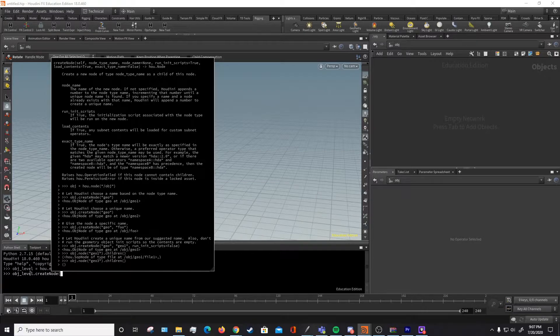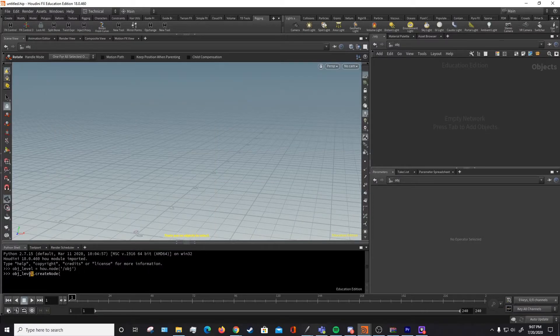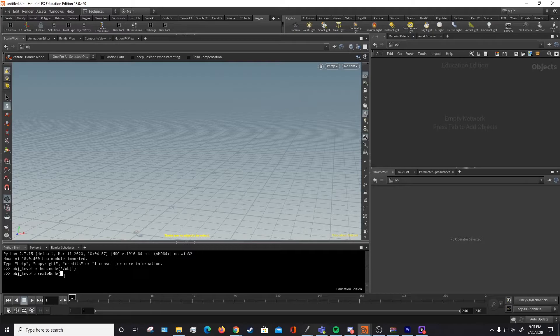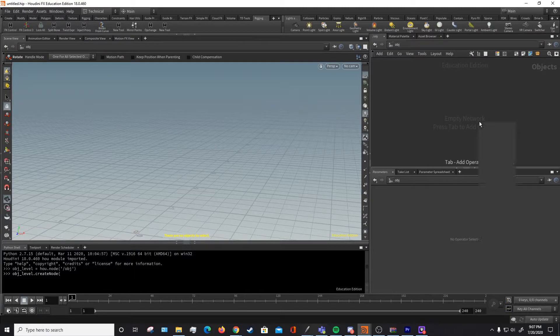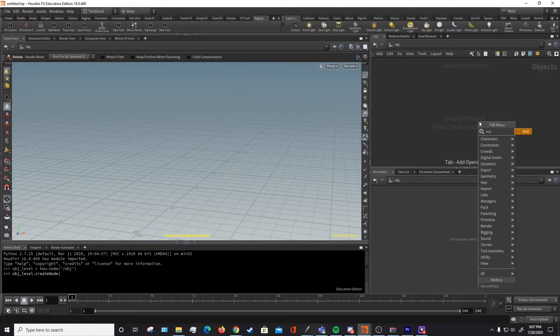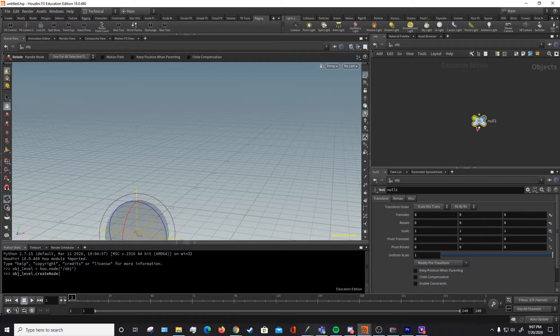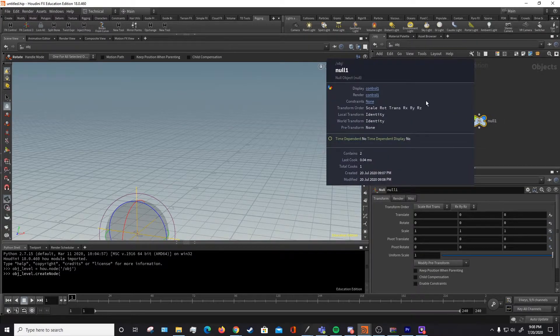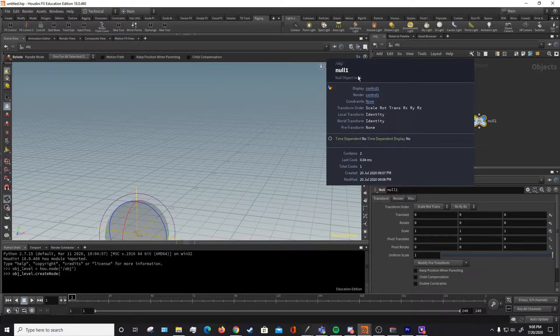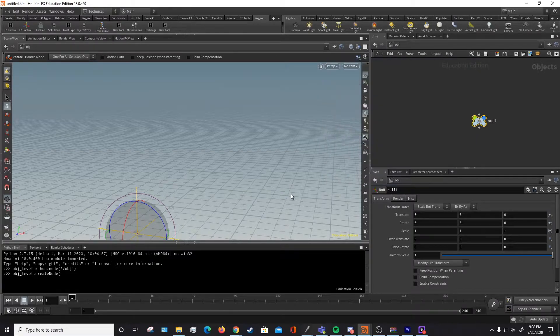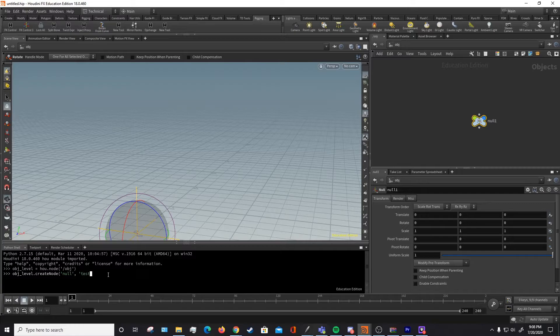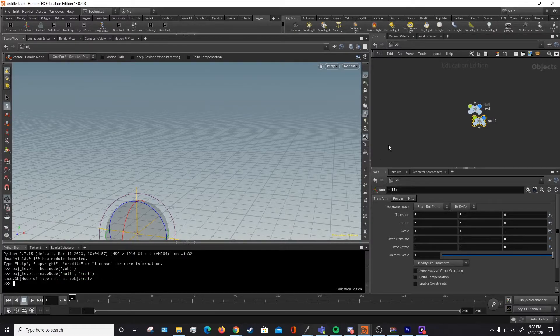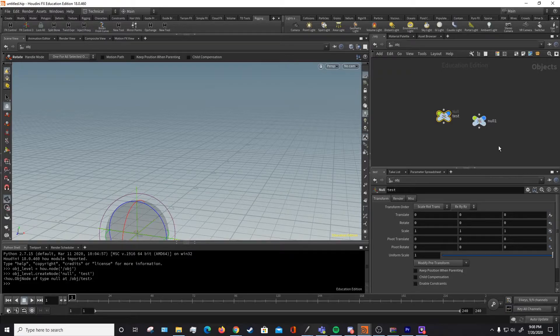So self is this objlevel, that's where it's going to be created. Now we need to determine the type, which if you don't know what node type you're trying to create, you can just create it in here first. So we're trying to make a null, so we can create our null right there. And then if we middle mouse click on it, we can see the object type. This in the parenthesis is the node type. So we're going to try and create a null and we're just going to name it test. There we go, we've just made a test null in here.